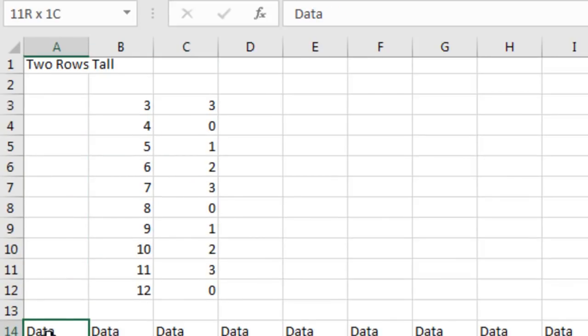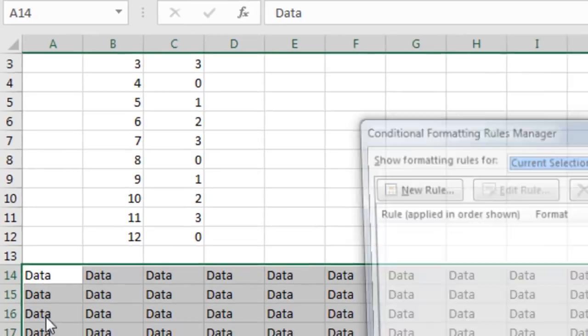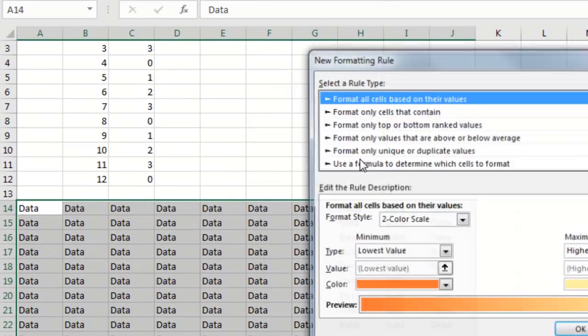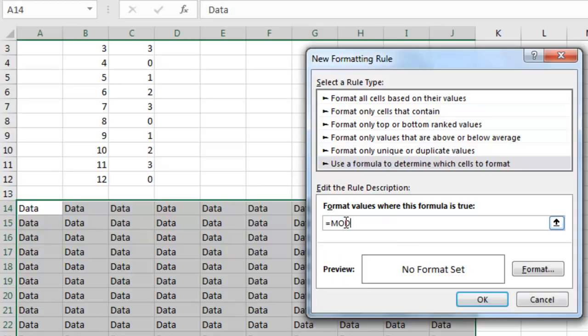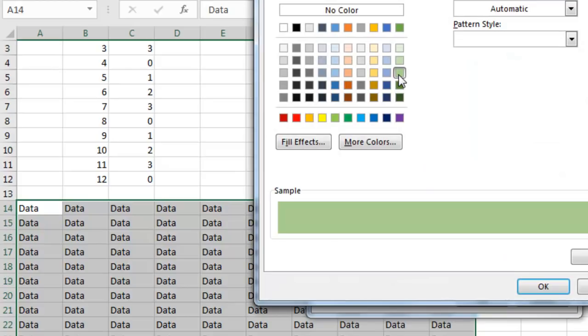Choose all this data down here. Alt-O-D for conditional formatting, new rule, use a formula, and we say equal mod of the row comma 4, is that less than, so the choices are 0, 1, 2, 3. I want to highlight every other one, so is it less than 2, that means is it 0 or 1, and if it is, I'm going to choose the same green that we had back on the IBM printers back in the 1980s.